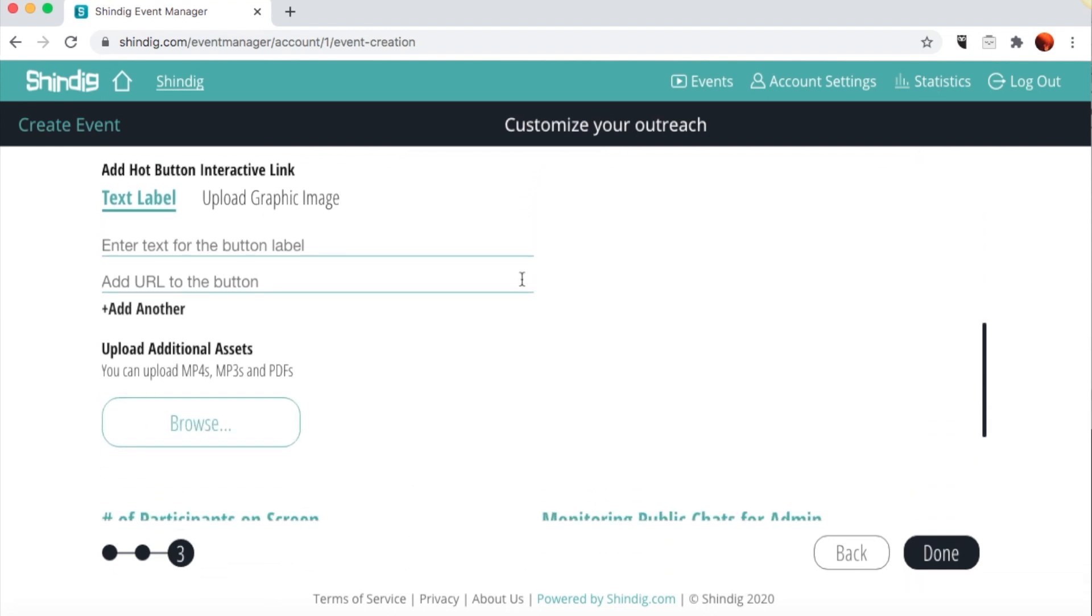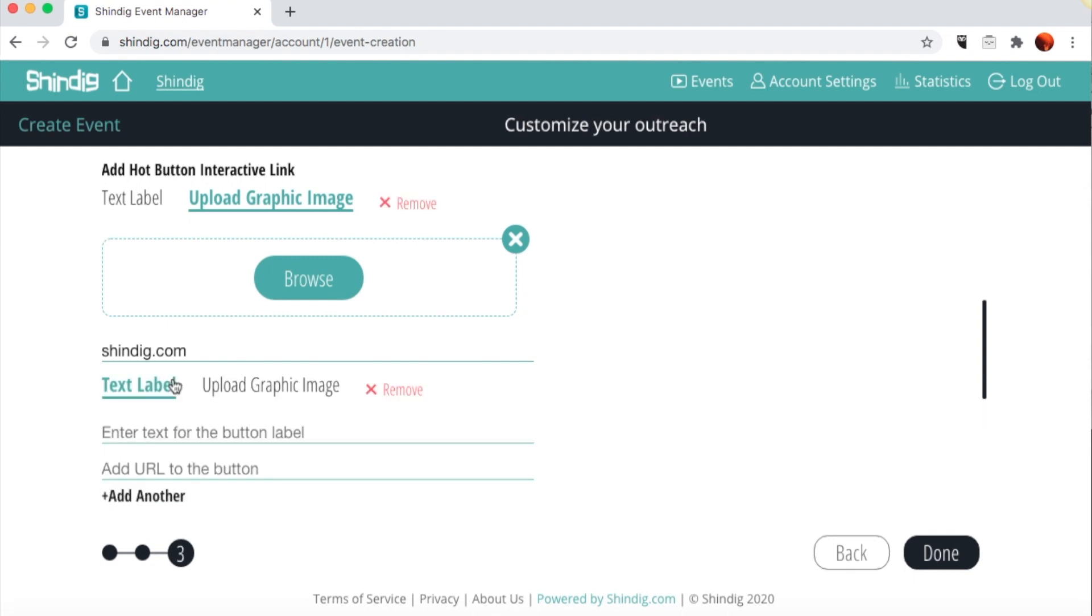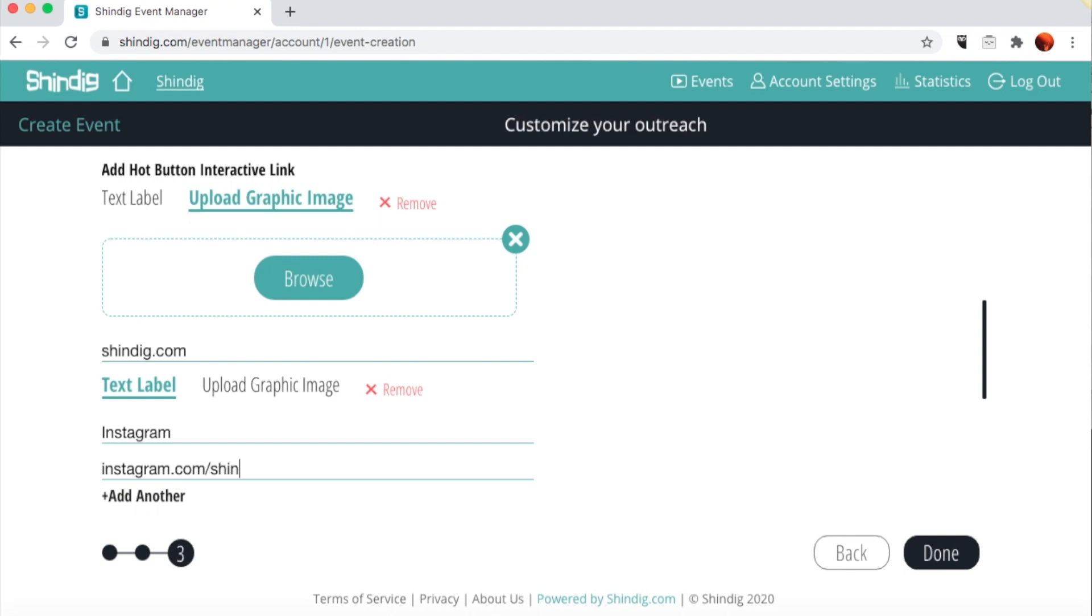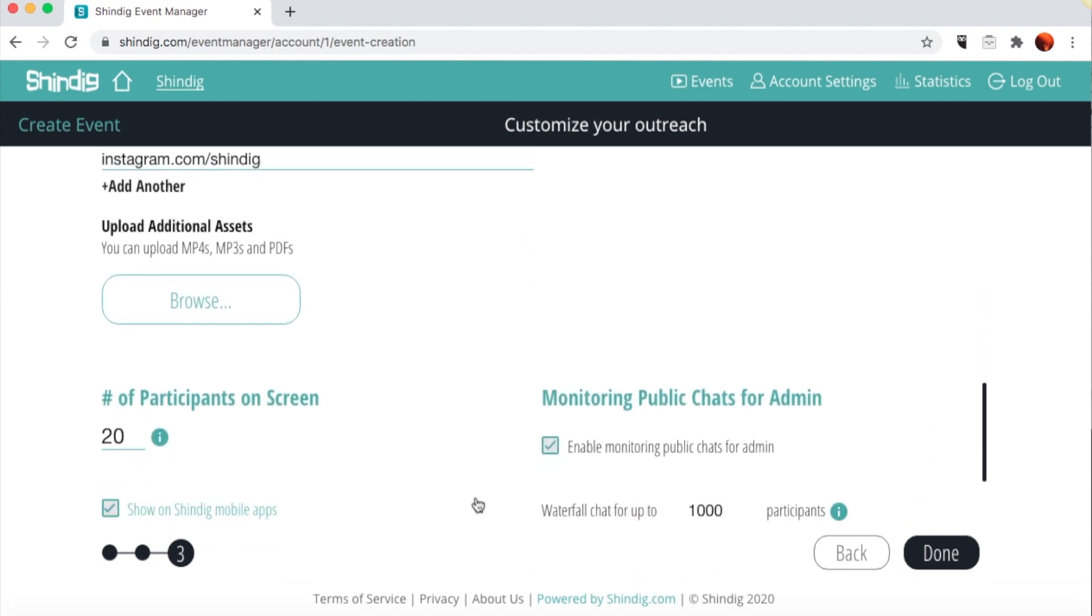Next, we have custom hot-button widgets that allow you to bring in calls to action, e-commerce, downloads, or other applications into the event. The buttons themselves can either be text fields or custom JPEG images. Make sure your custom images are 2 megabytes or smaller. Once you've chosen your image or entered the text you would like displayed on the button, enter a corresponding URL to which you would like to link that image or button. To add another widget, click Add Another and repeat the process.